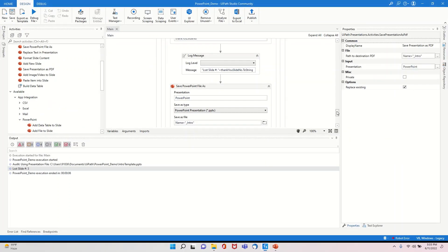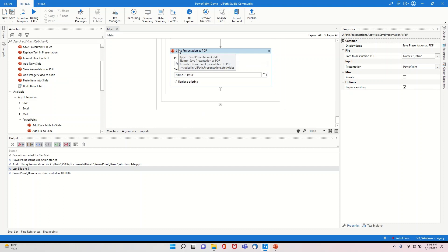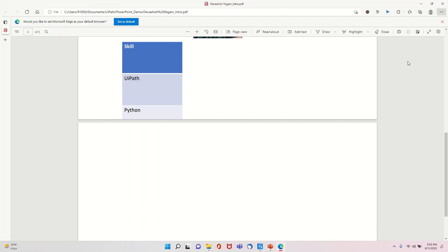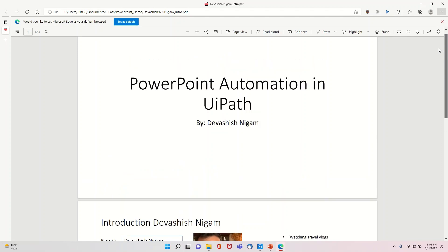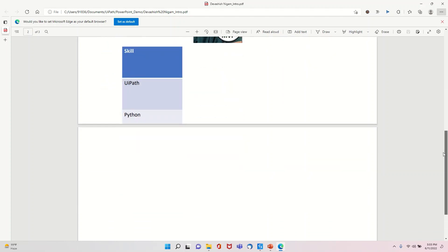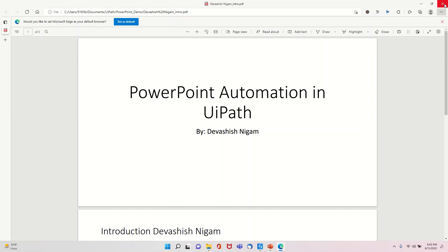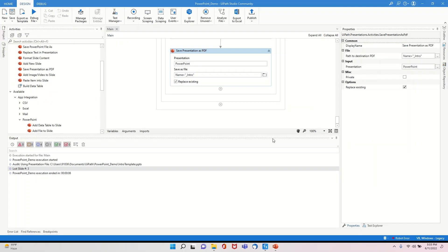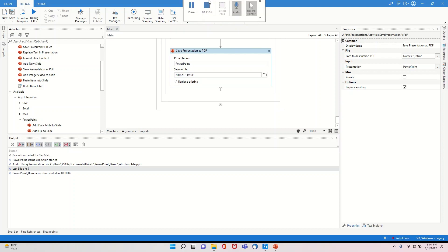In the code we also used the Save Presentation as PDF activity. The output PDF named 'name_intro' shows all the details — PowerPoint Automation UiPath by Devashish Nigam, Introduction, etc. Our PowerPoint was successfully saved as a PDF file as well. I hope you liked the demo, thank you so much for your time.